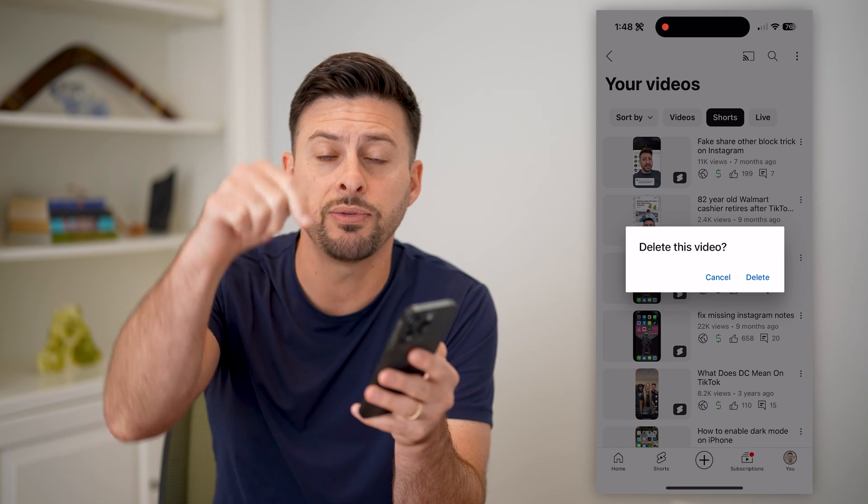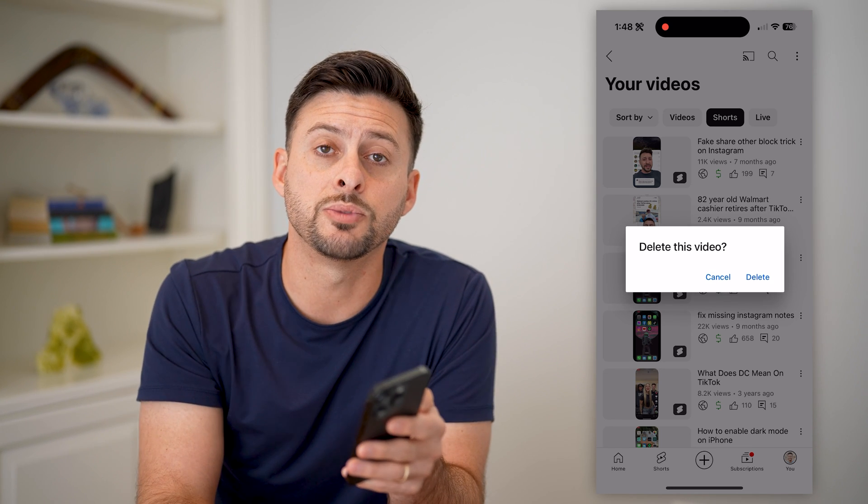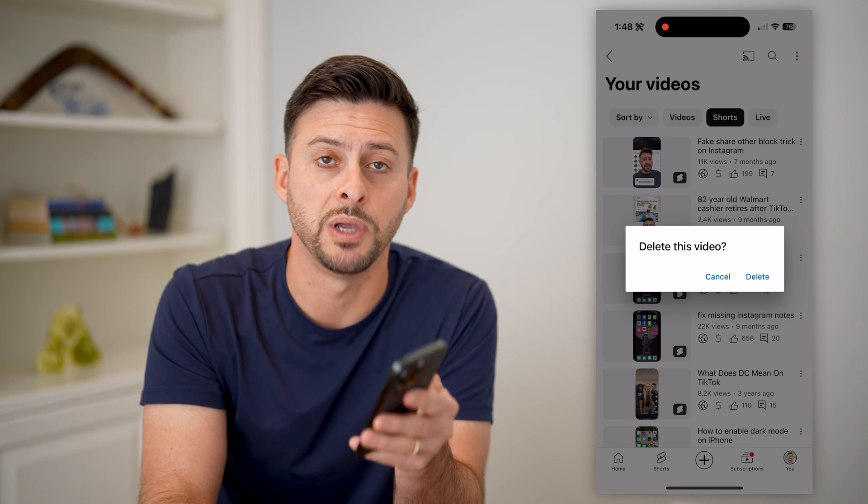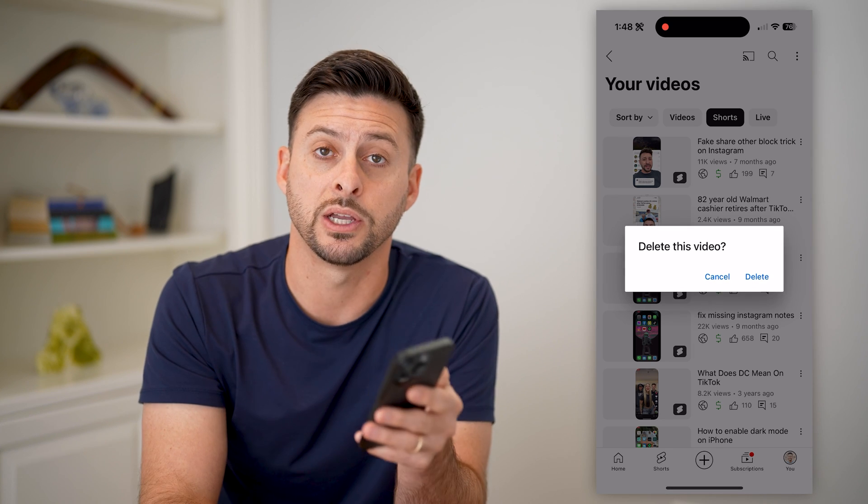I hope this helps. If it did, hit the subscribe button down below — it really helps me out and I'll catch you on the next one.